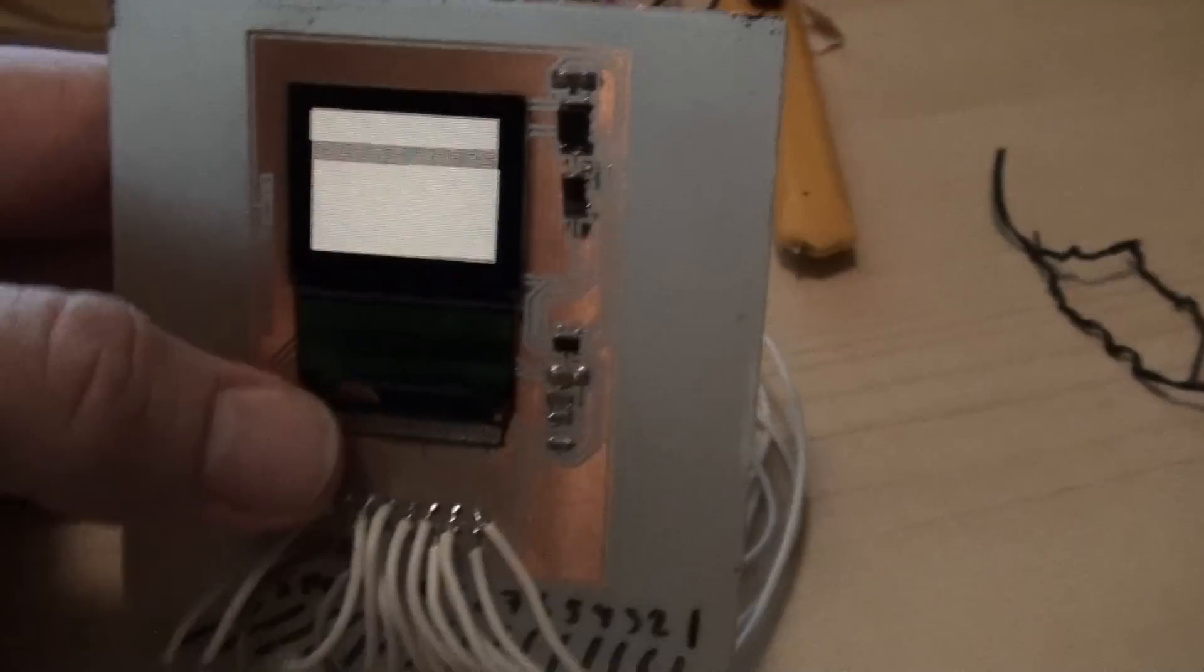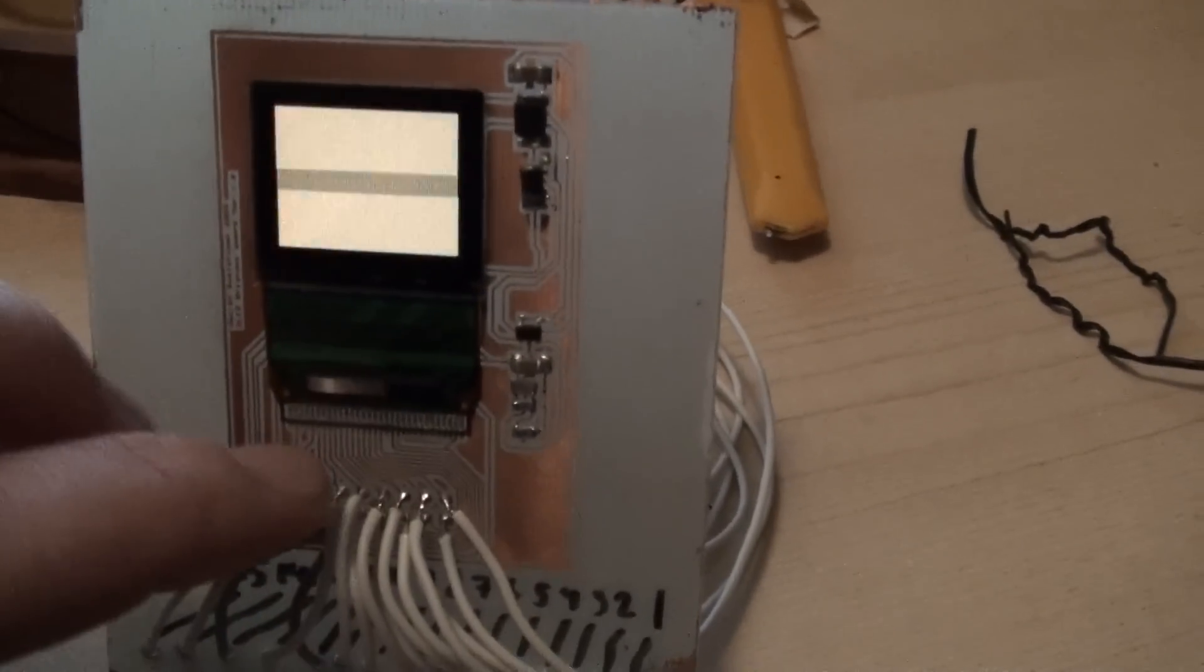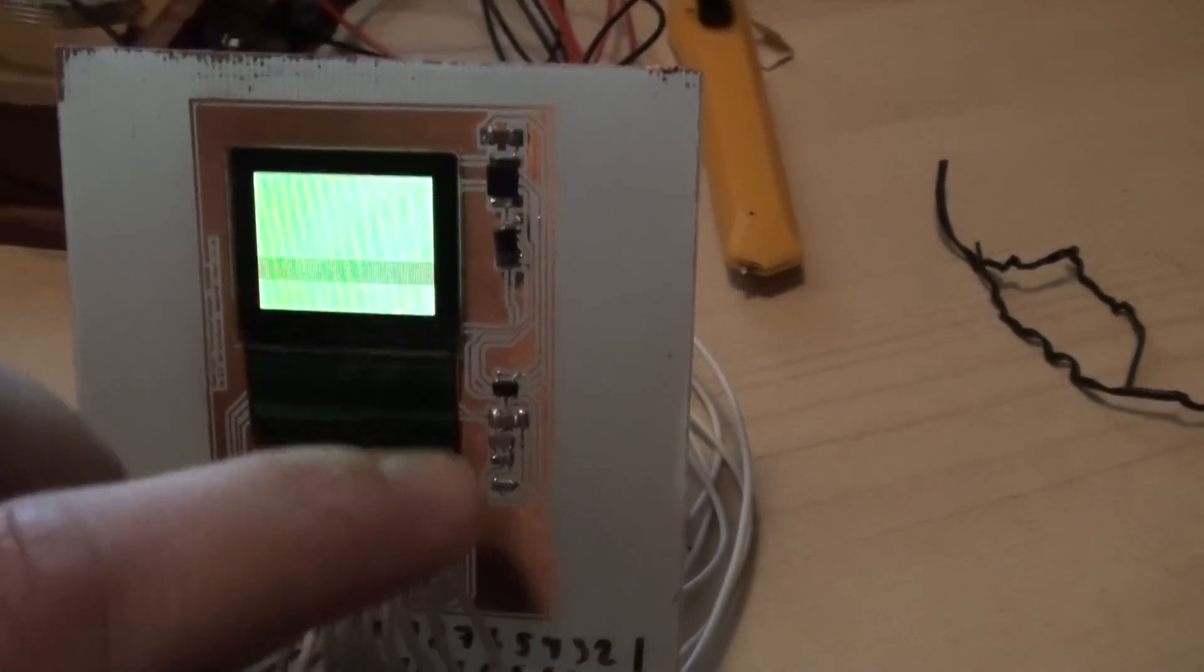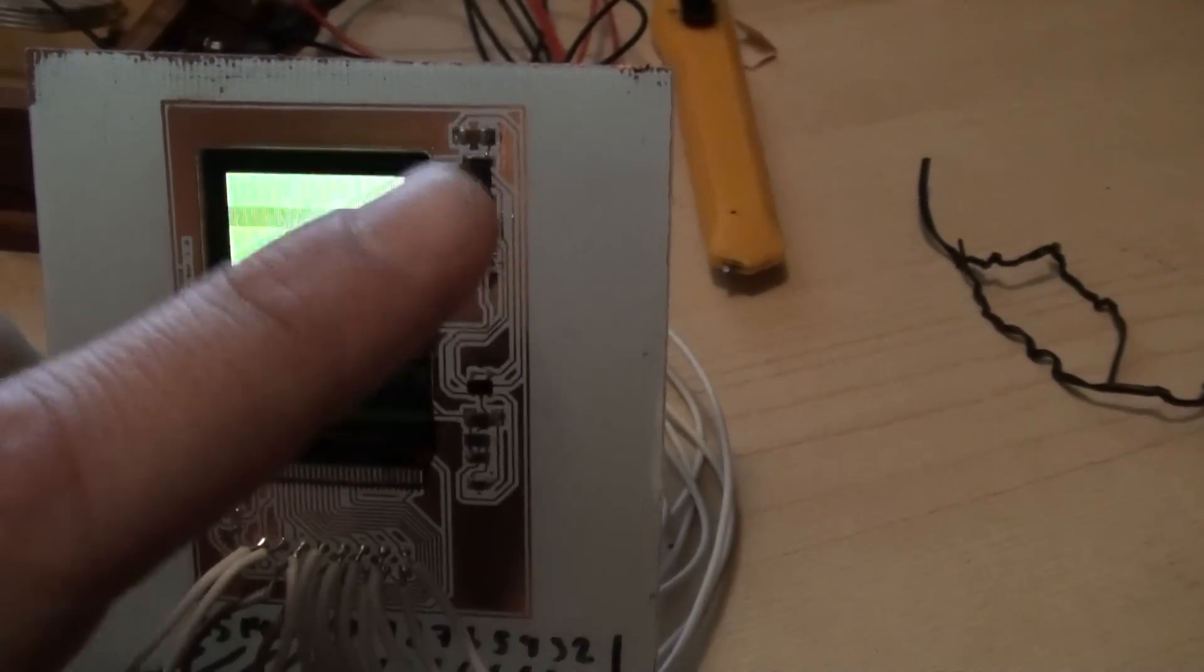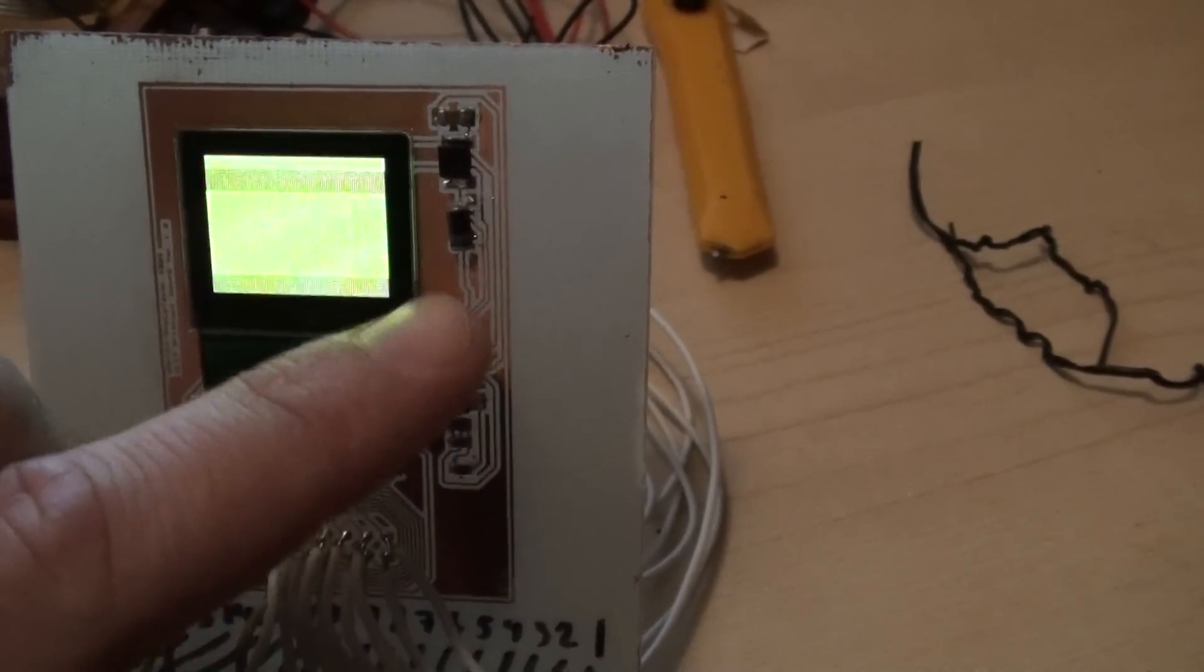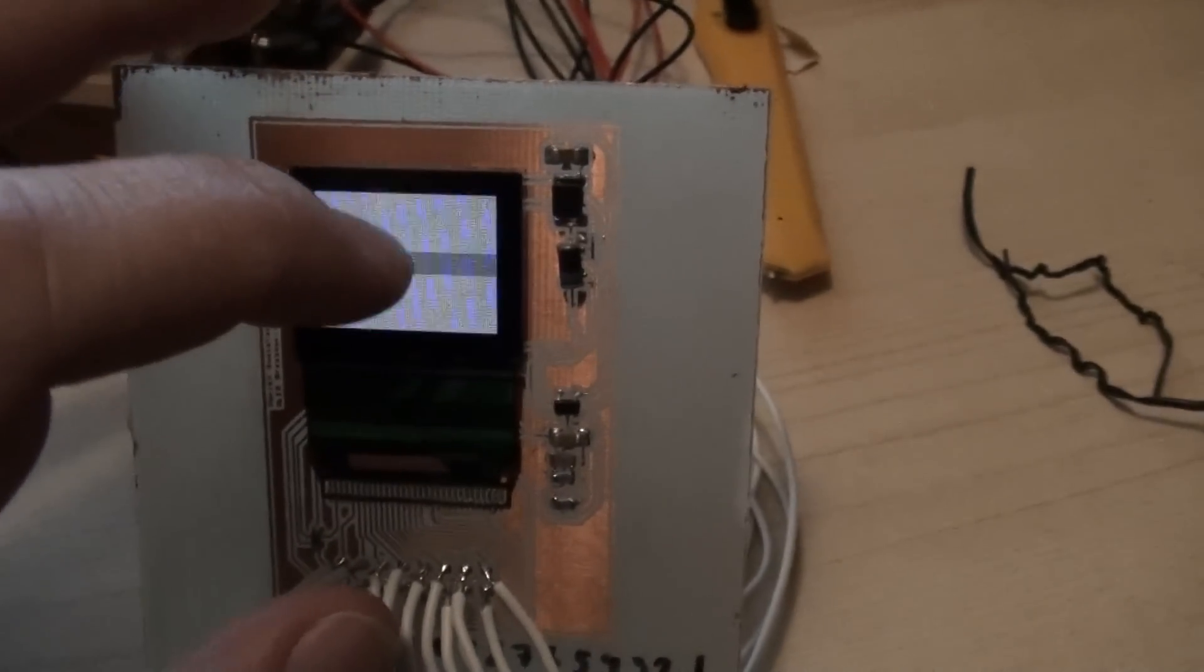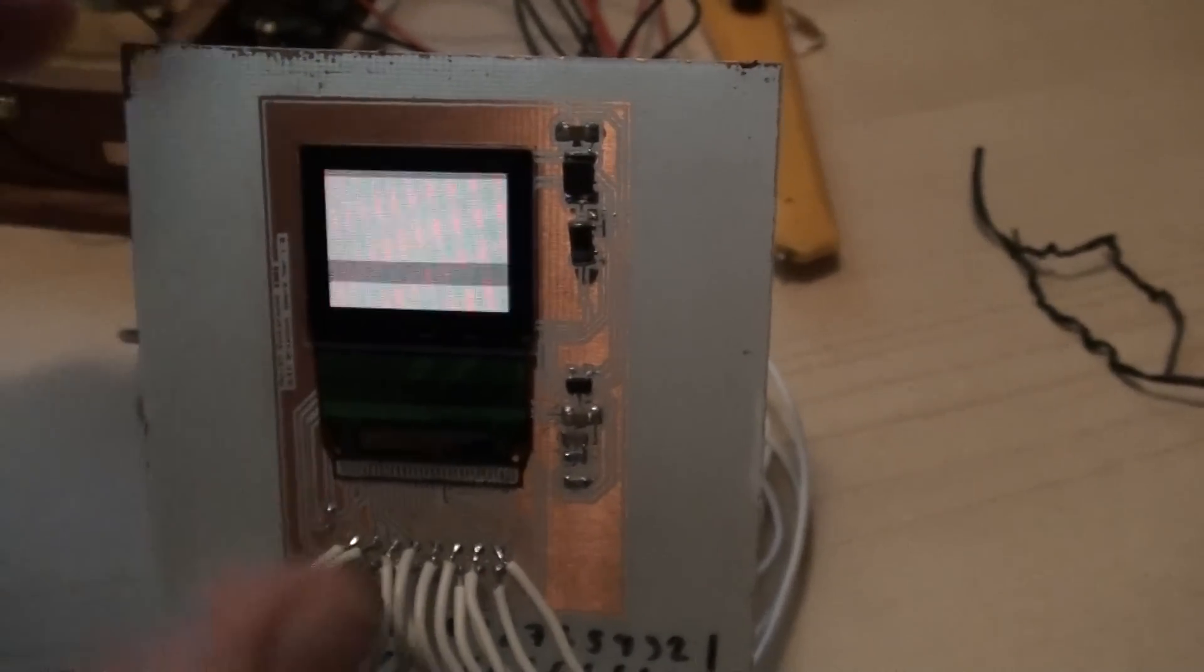It has a 3.3 voltage supply and a 3.3 to 12 volt DC to DC converter here that supplies the OLED screen with 12 volt.